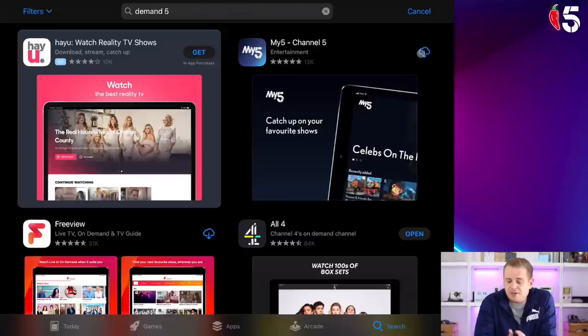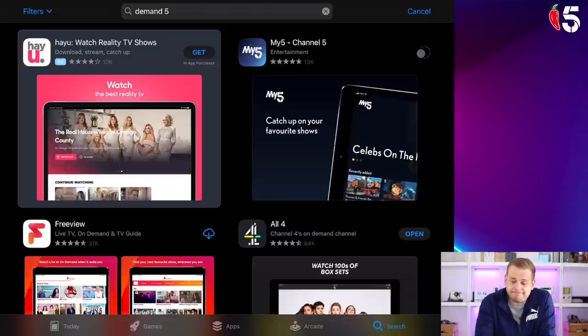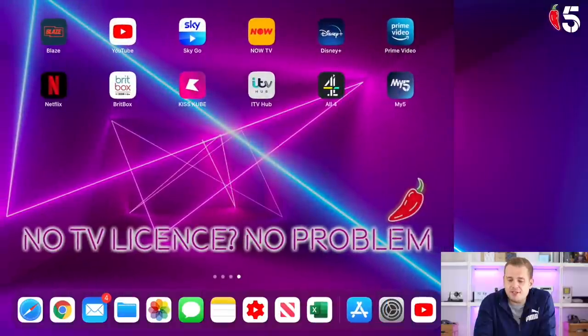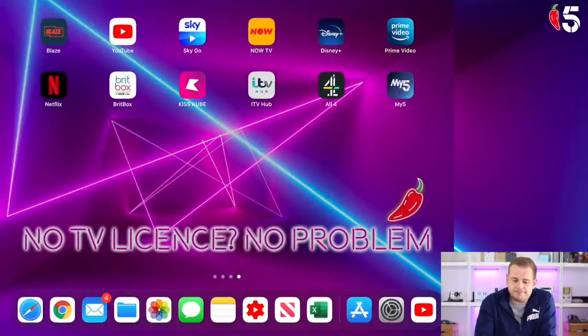All you've got to do is click on the little download button, sit back and wait. Once it's downloaded, just head back to your home screen on whatever device you're using. And boom — My5 is sitting there waiting for you.